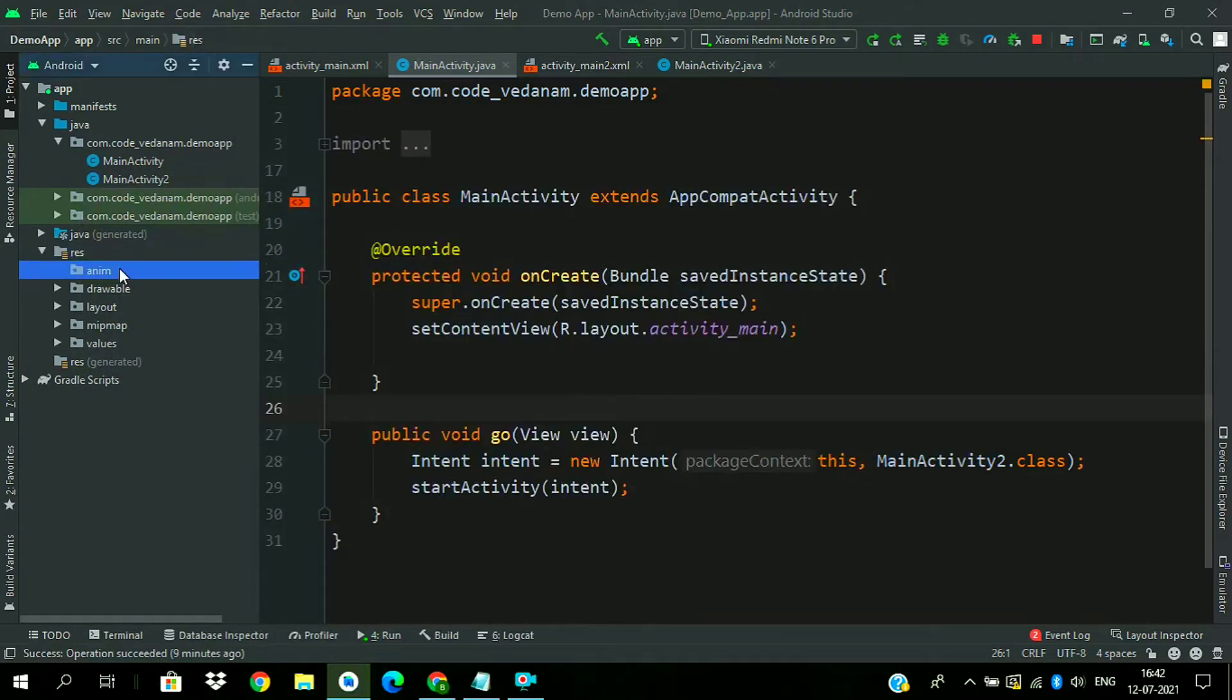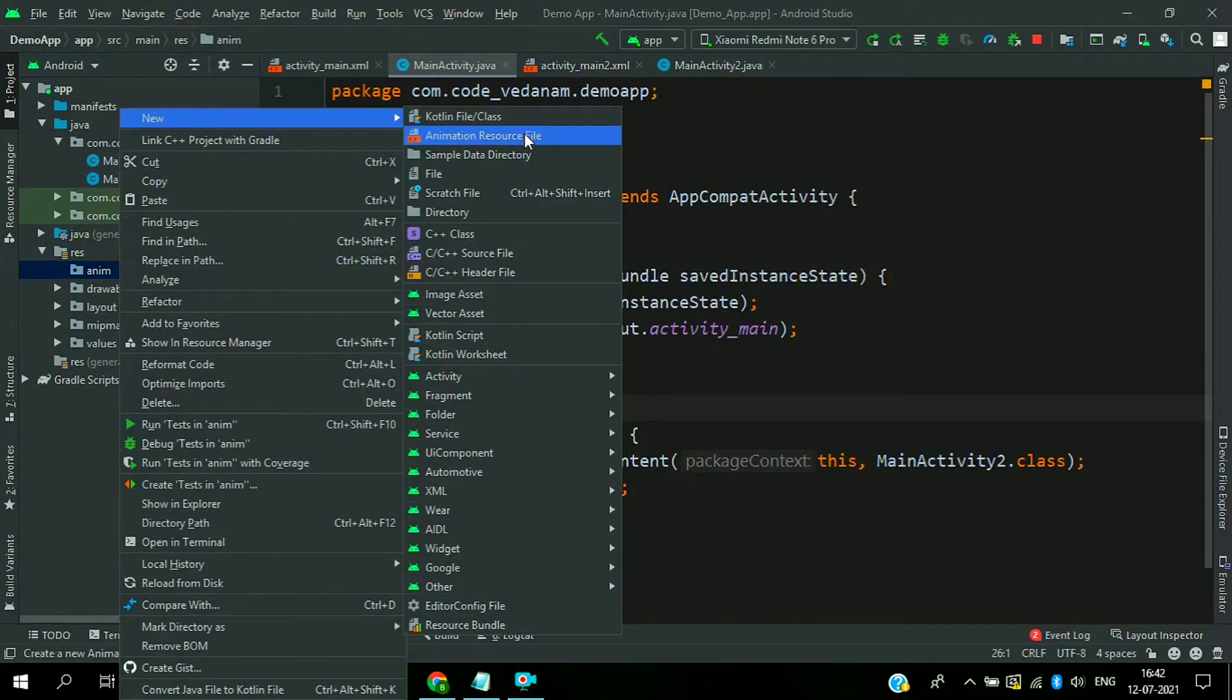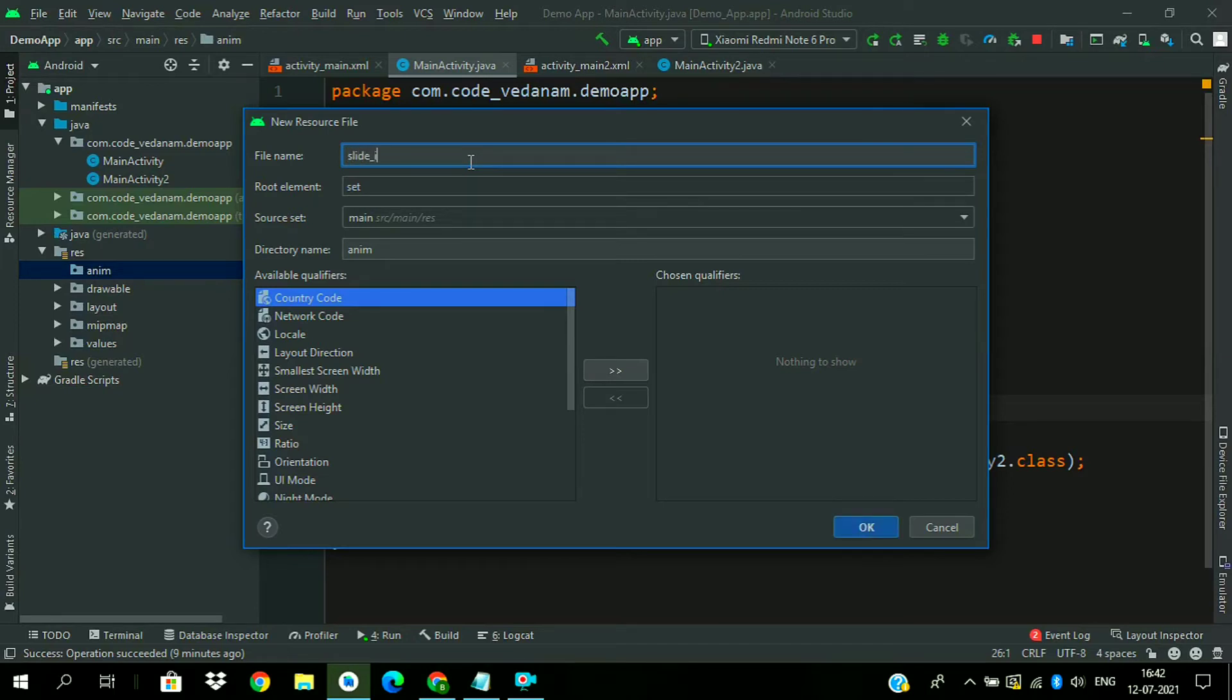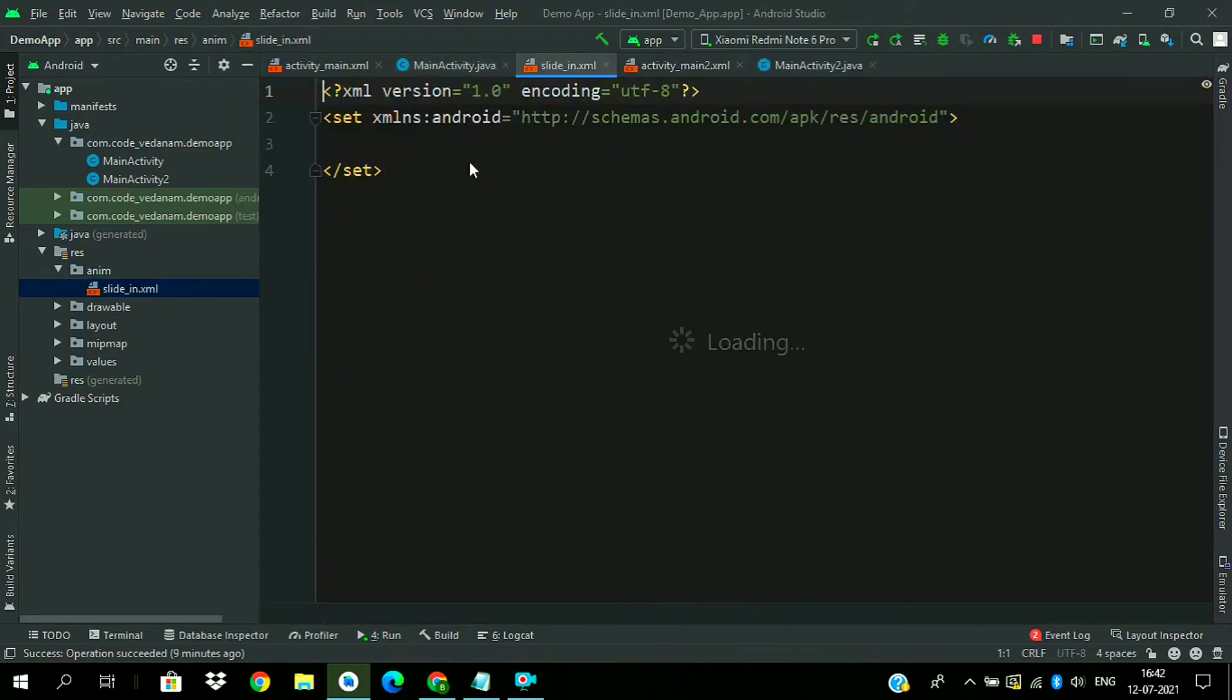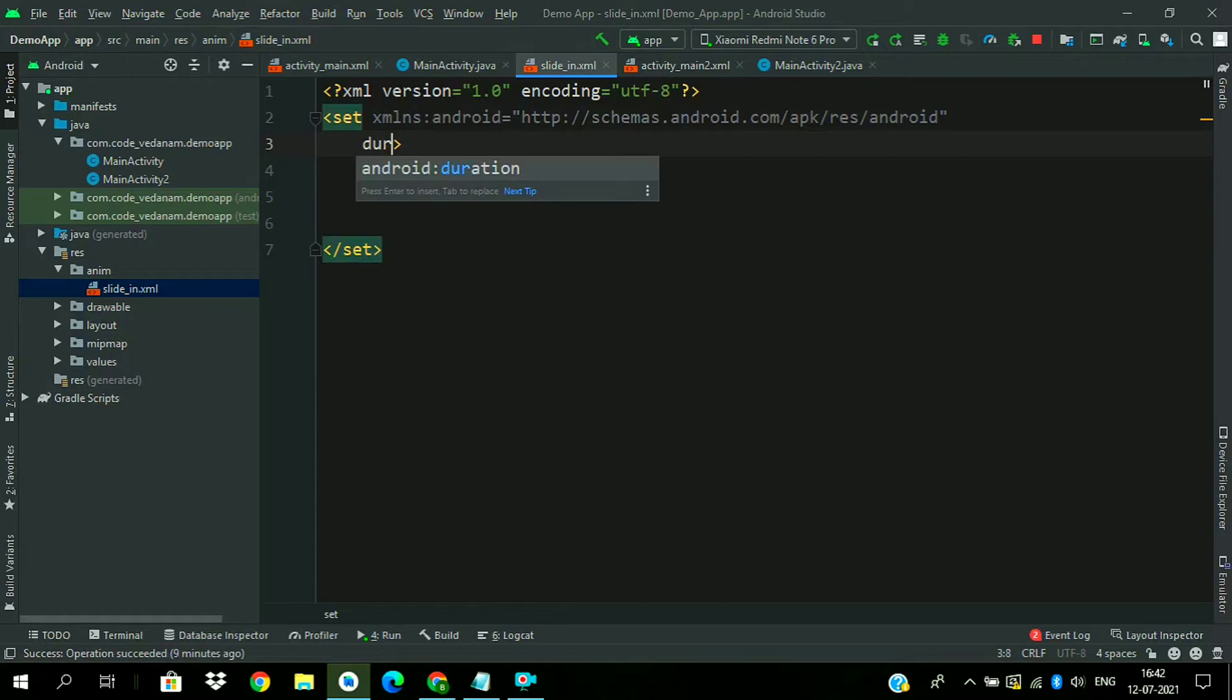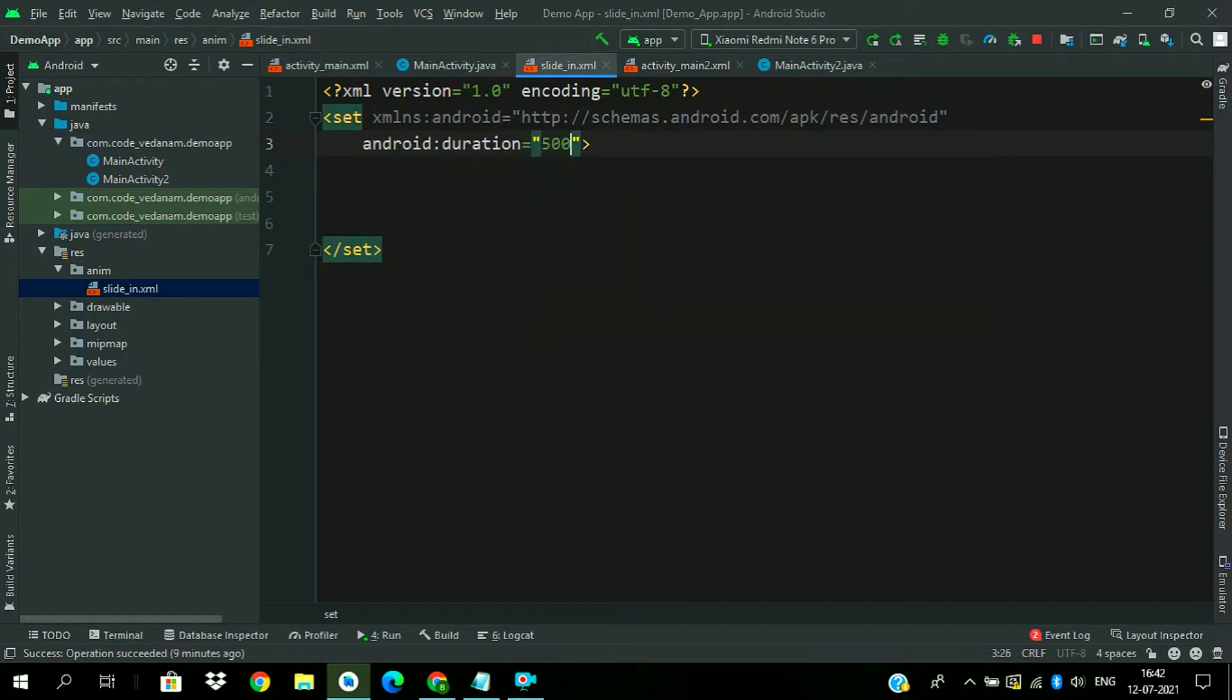Now create animation resource file. Let's name it slide_in. Give the file name slide_in. Press OK. Now add duration of 500.